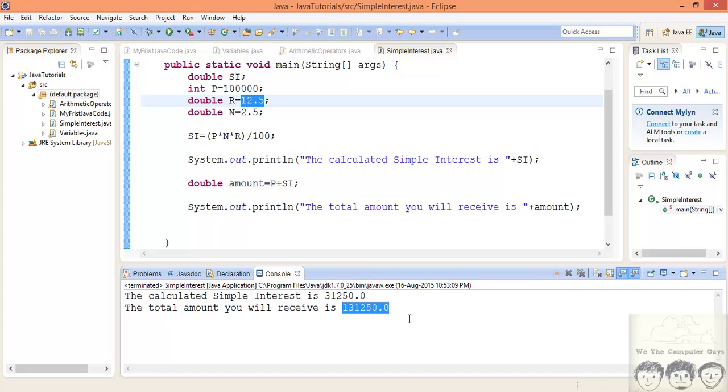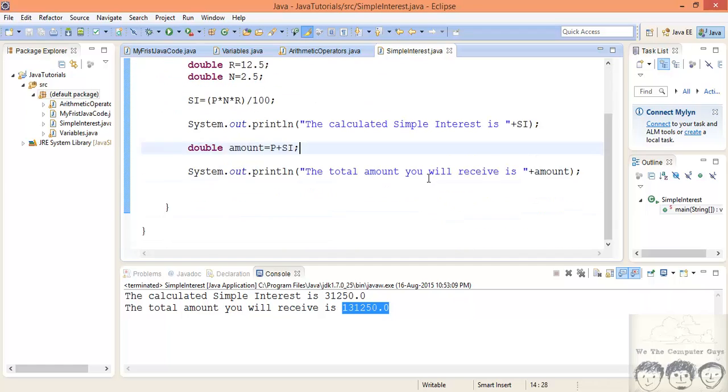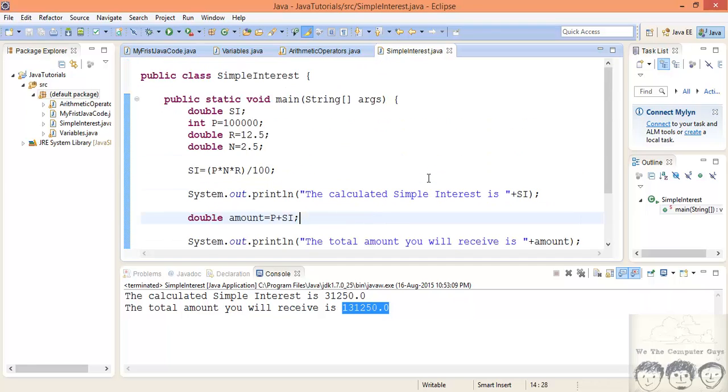So this was a really short tutorial. This was basically to make your concepts clear and show you how the arithmetic operators are used in the program. This was basically going to be a part of the previous video, but because the time exceeded, we could not do that. So that's it for this tutorial.